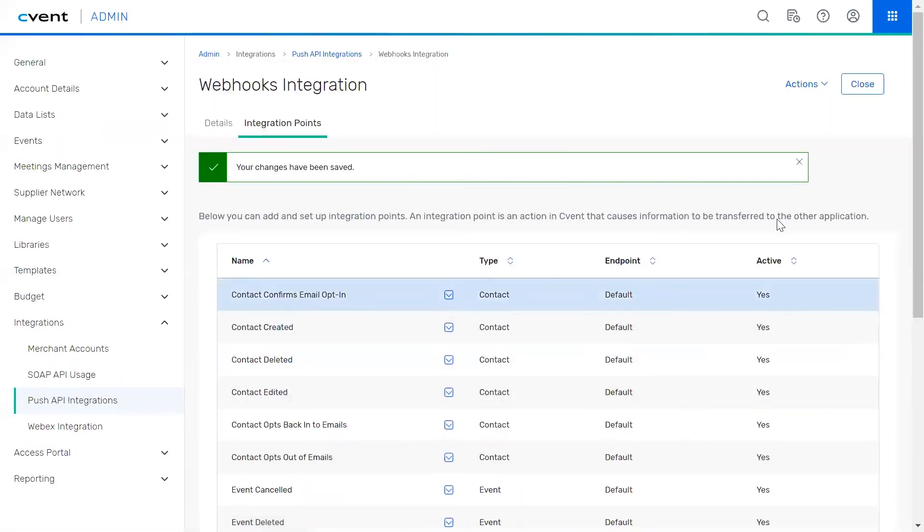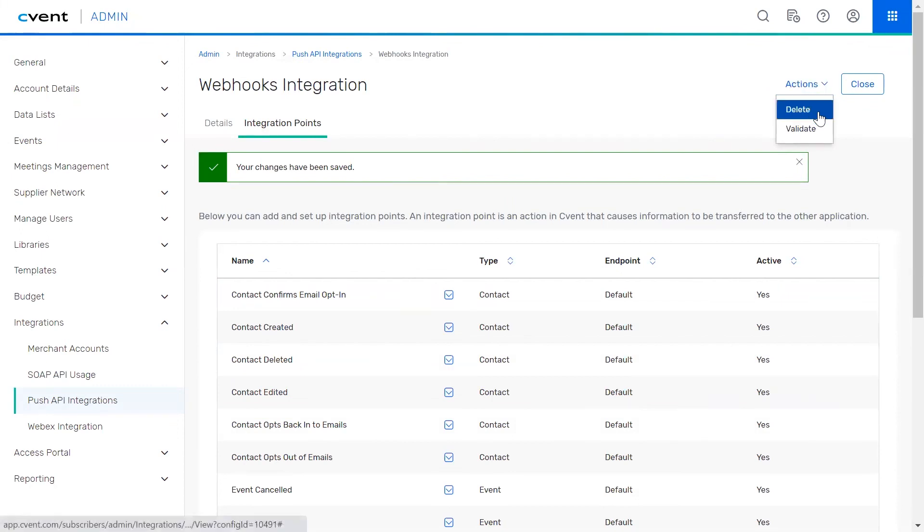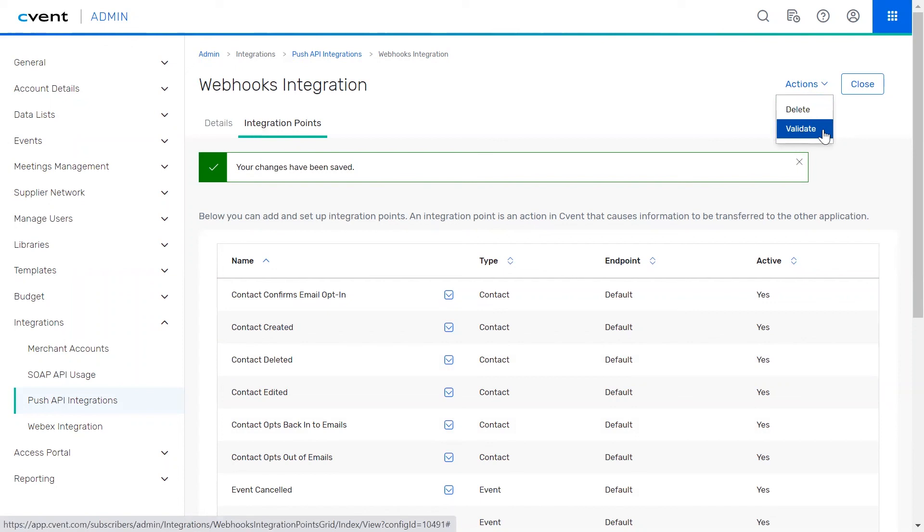Next, hovering over the actions button is where you're able to delete the configuration if needed, and validate the webhook to ensure the endpoint URL and authentication token are correct and active.